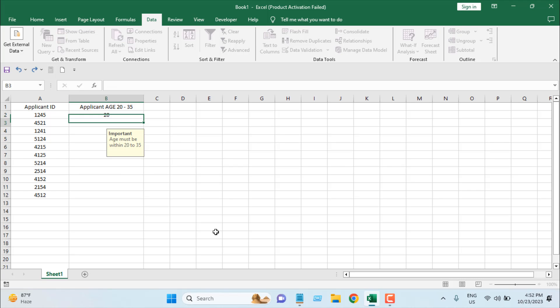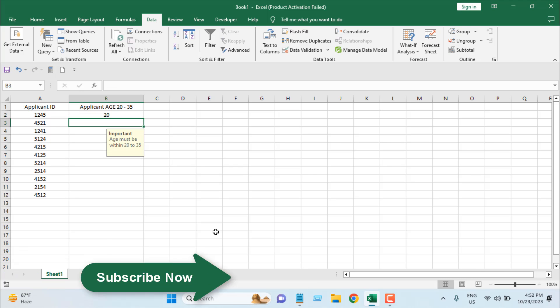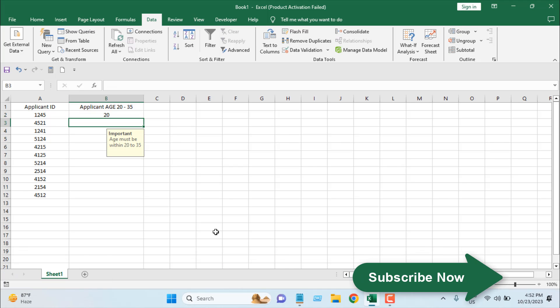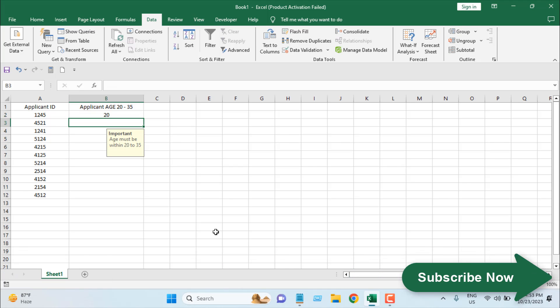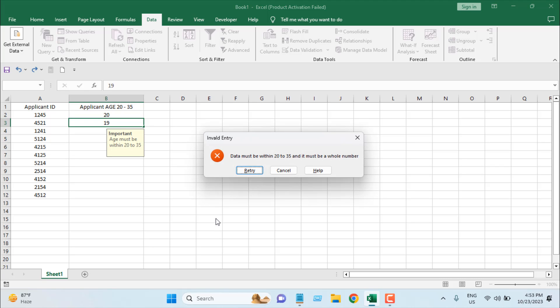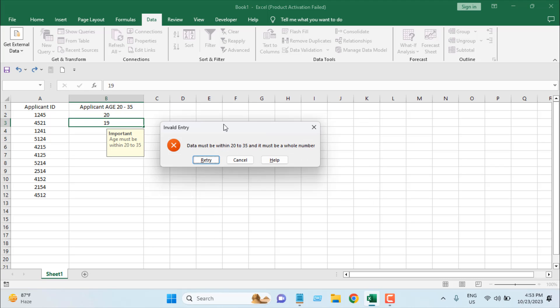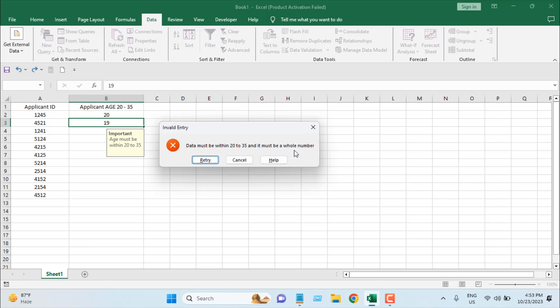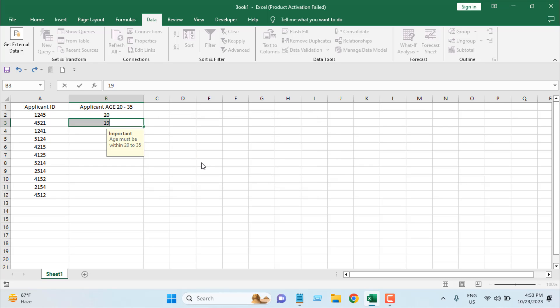But if I write 19, we have our pop-up. It says Invalid Entry, and the reason: Data must be within 20 to 35 and must be a whole number. If I click Retry, it will go to editing mode.